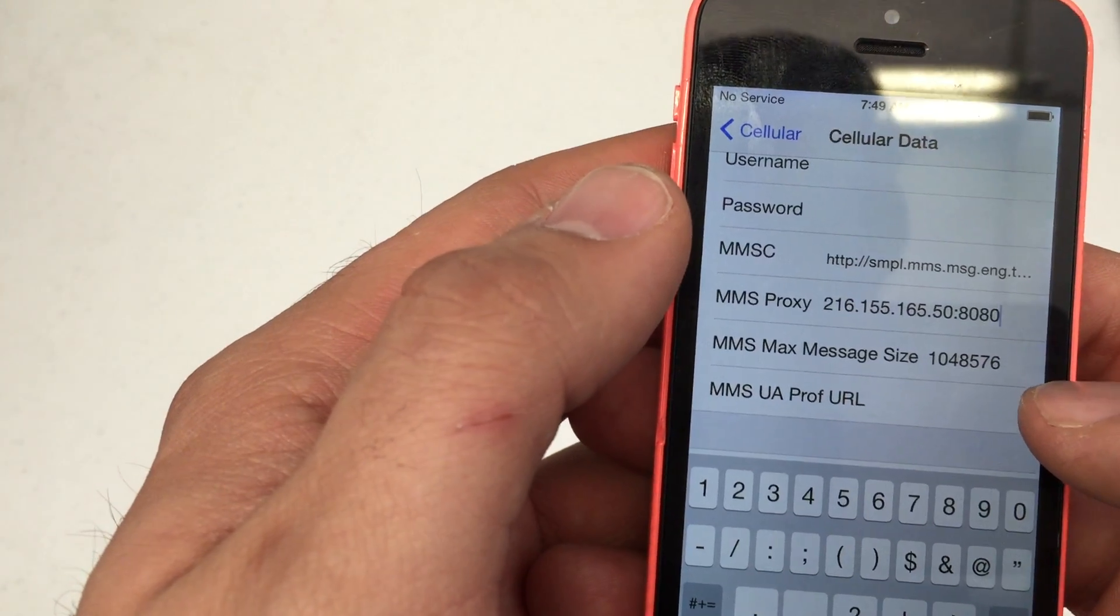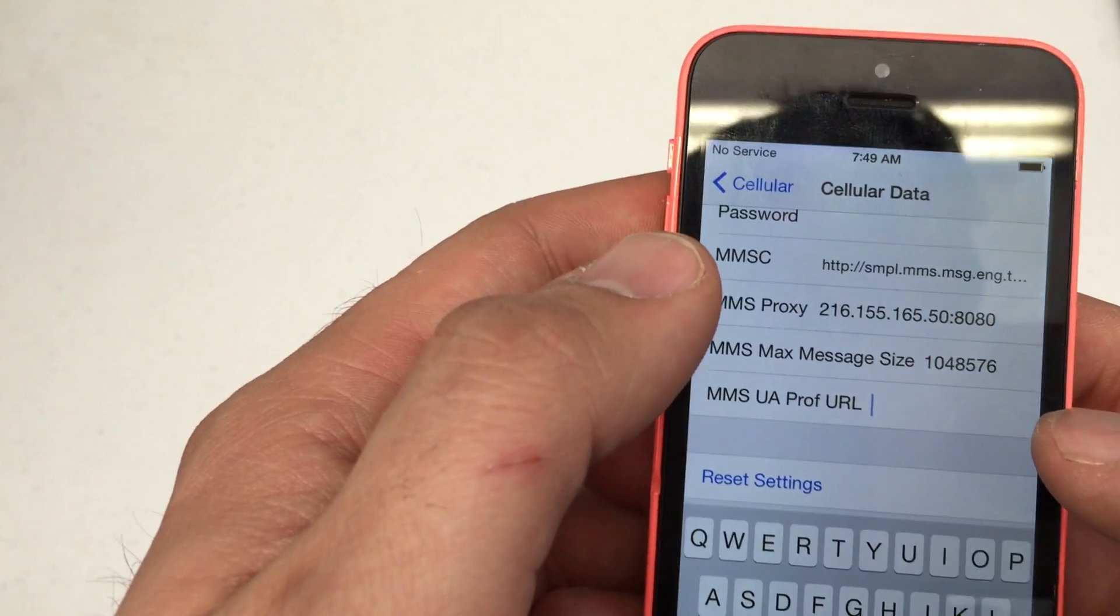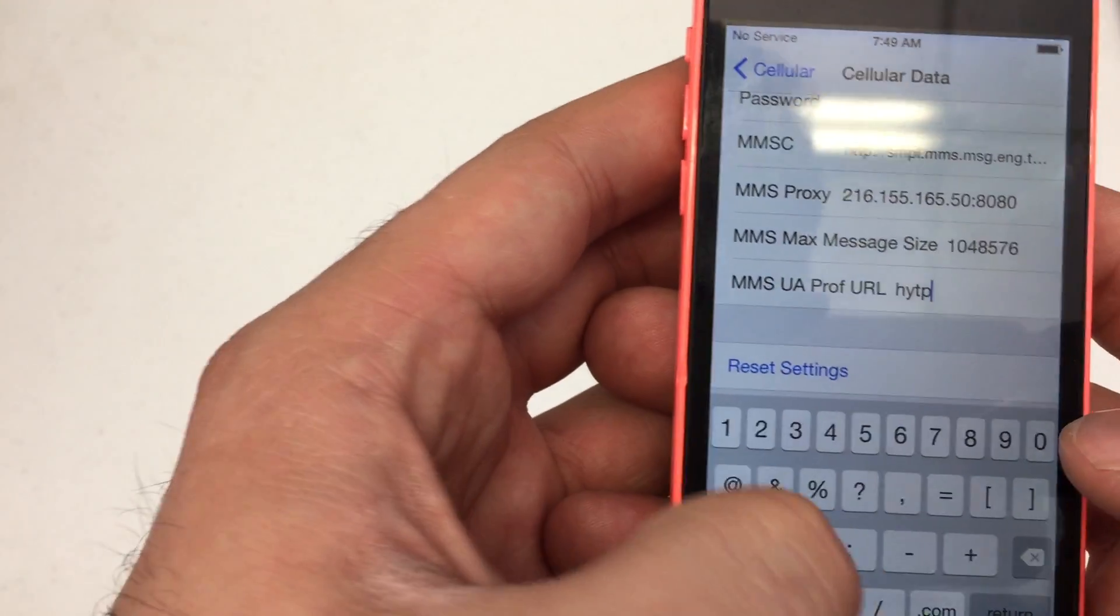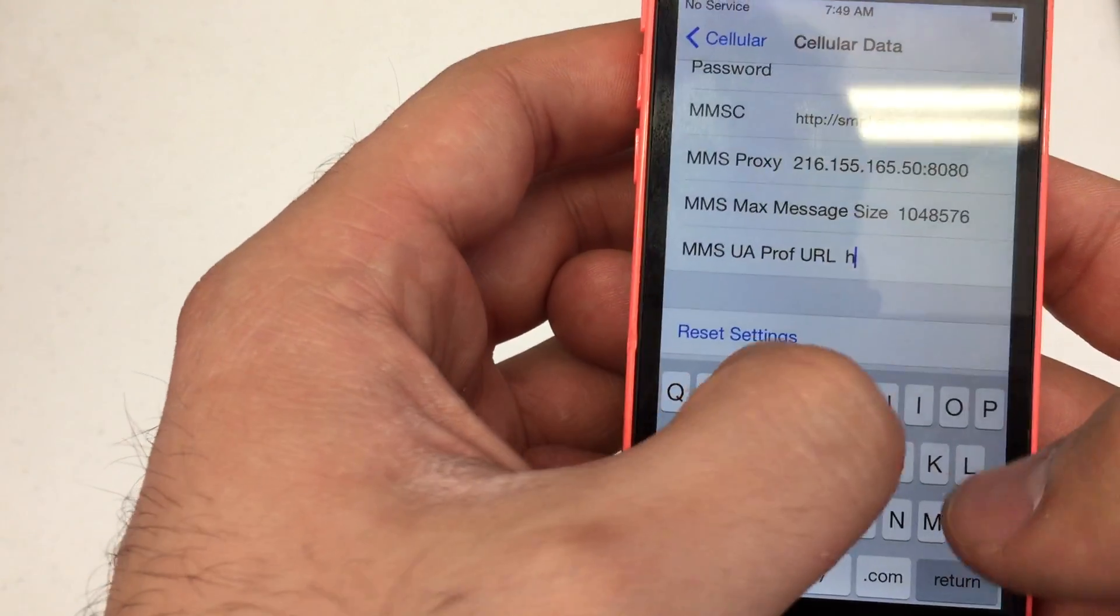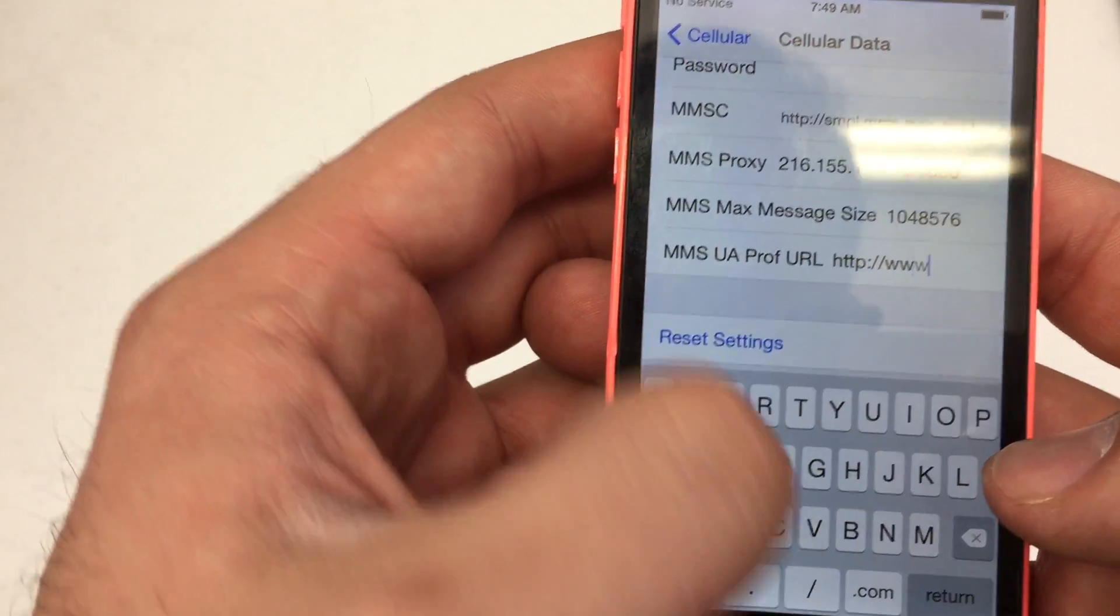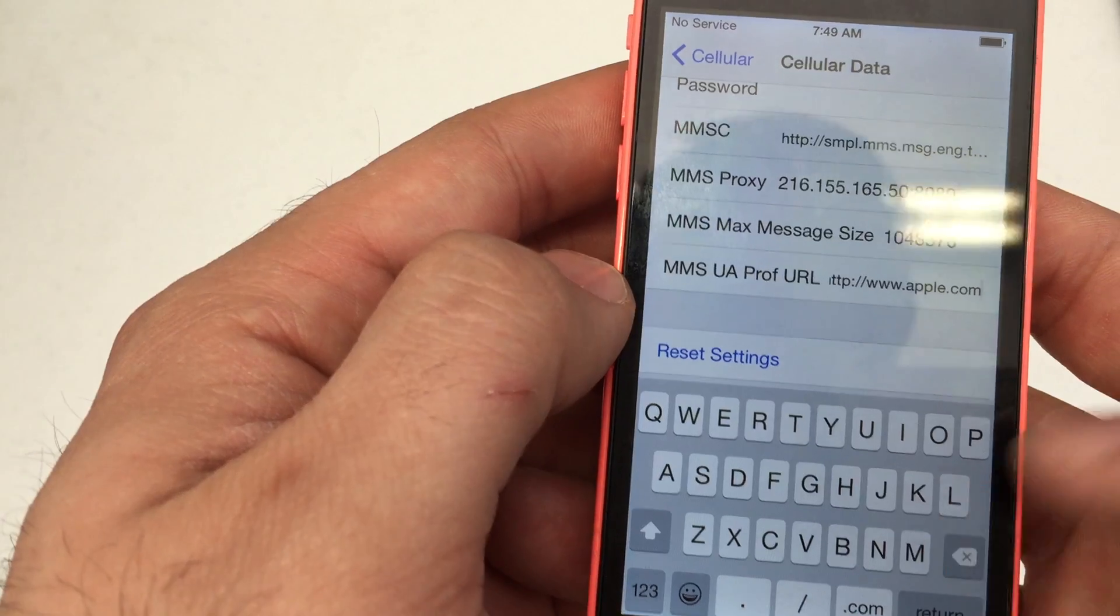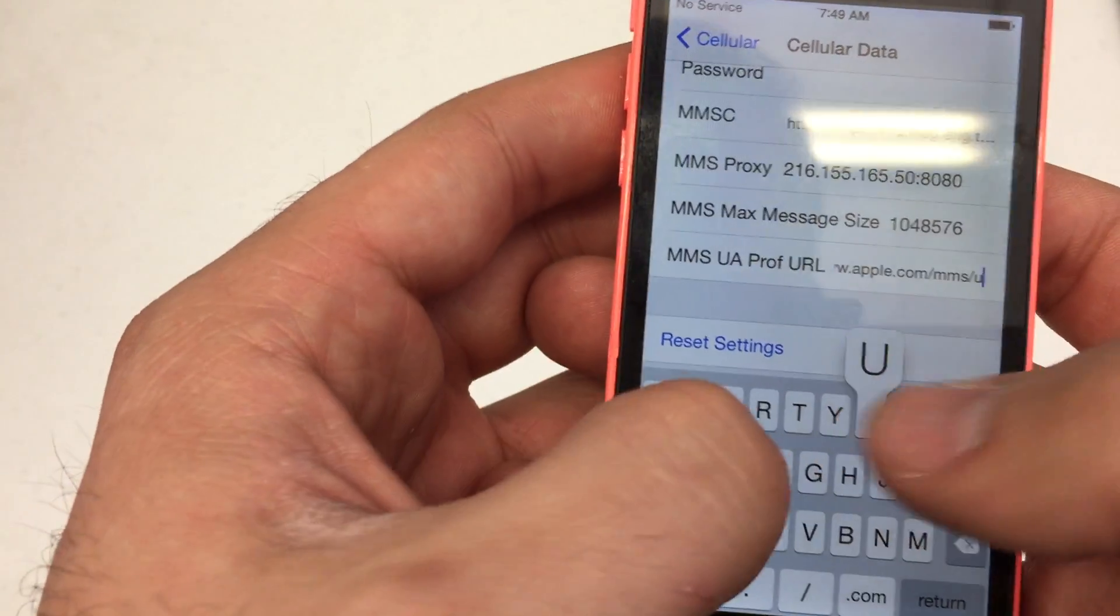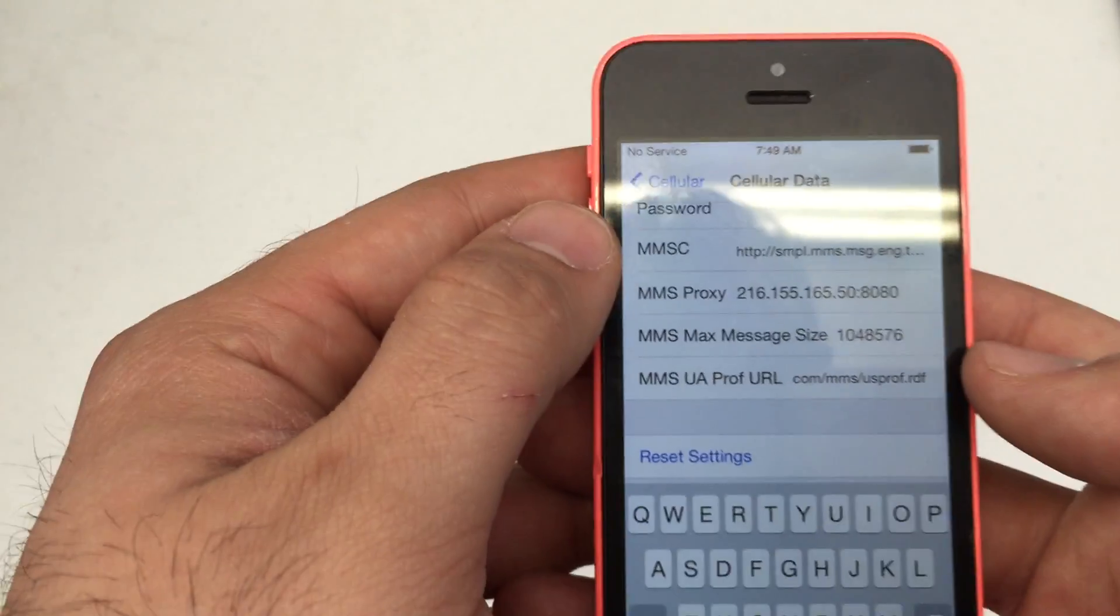Enter 1048576 for the max message size. The PROS URL is HTTP colon backslash backslash www dot Apple dot com slash MMS backslash UAPROF dot RDF.